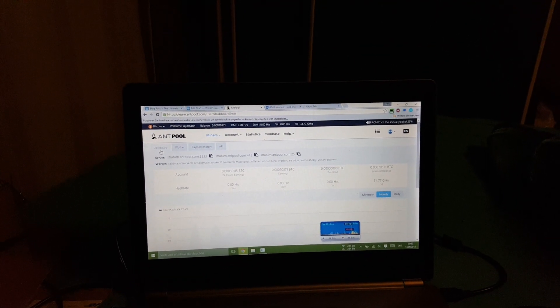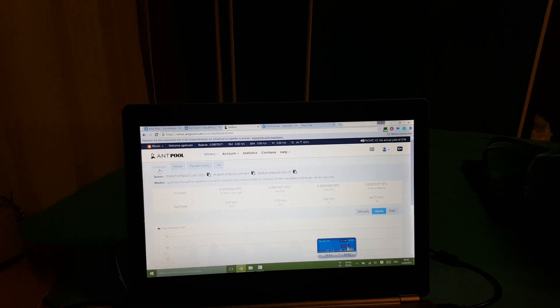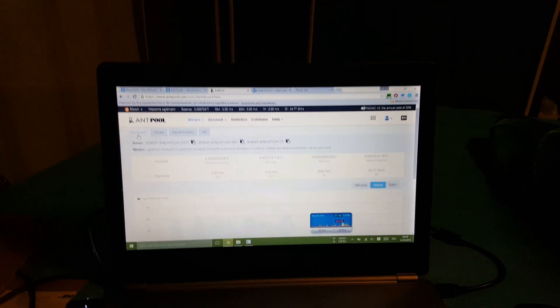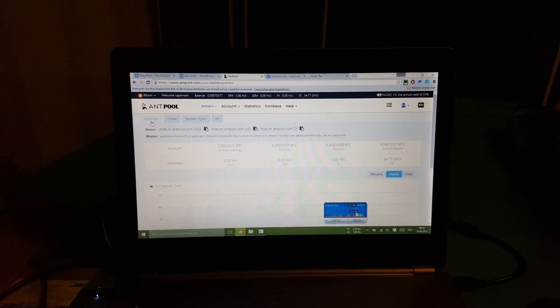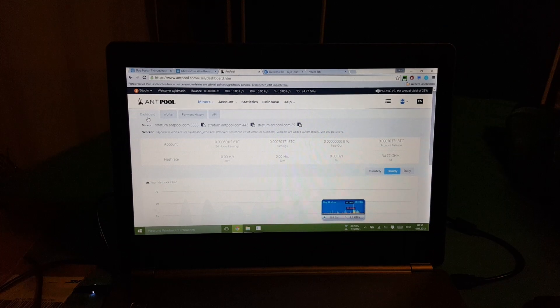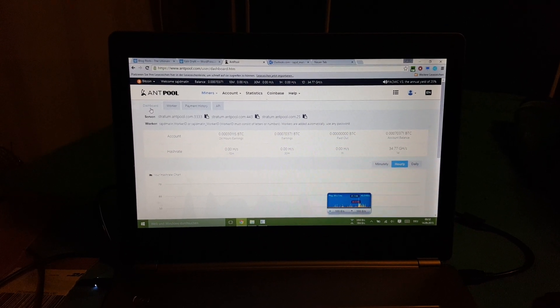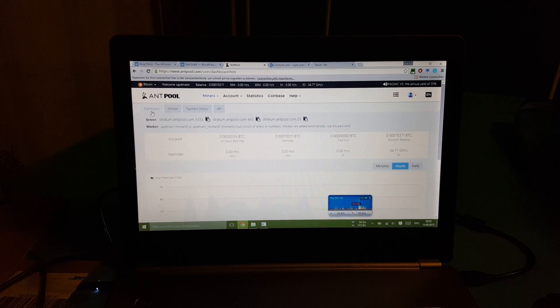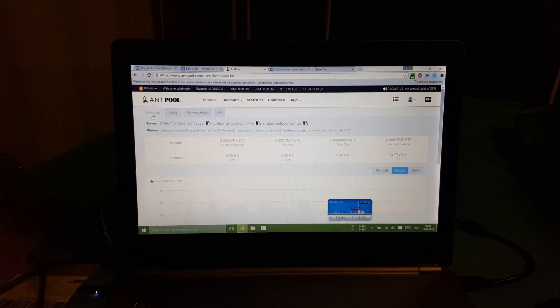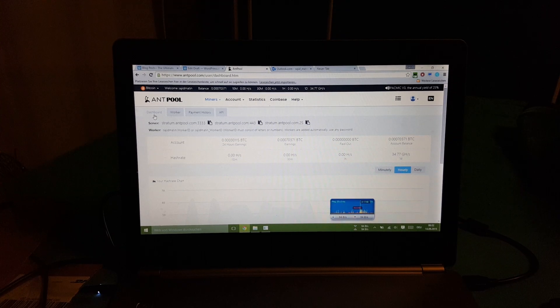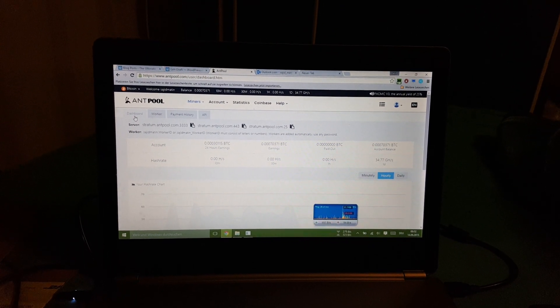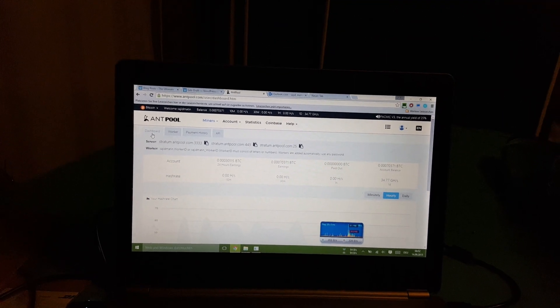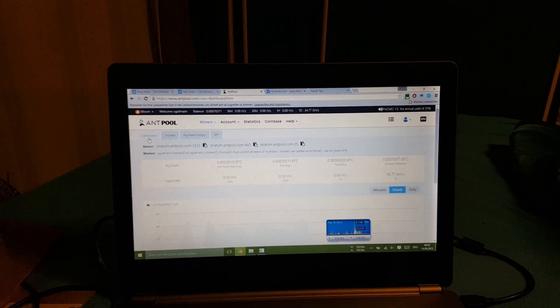So yeah guys, that's basically it. Subscribe, like, leave a comment. And I used CG miner 4.8.0, and that was the only version that actually worked because I even used the 4.9.2 but that didn't work. Another pool you could use is Slush's pool.